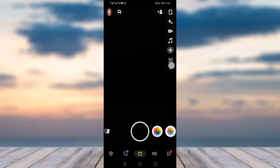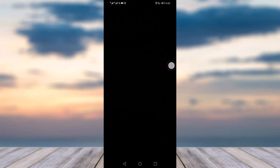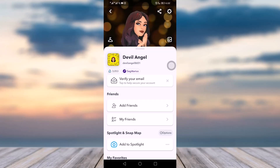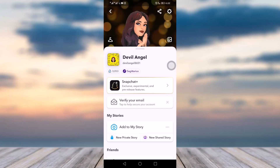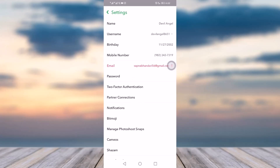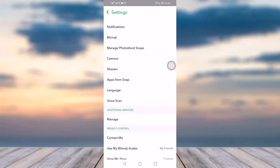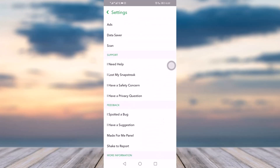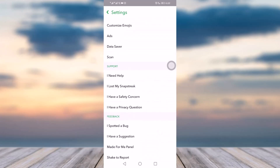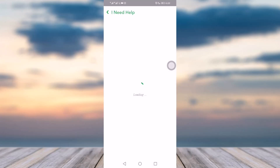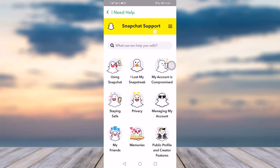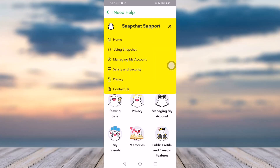Go to your Snapchat and click the profile icon at the top left corner. Once you click it, you will see a settings option above your profile — click that option. You will go into the support section and click the 'I need help' option, then tap on the three-lined menu.